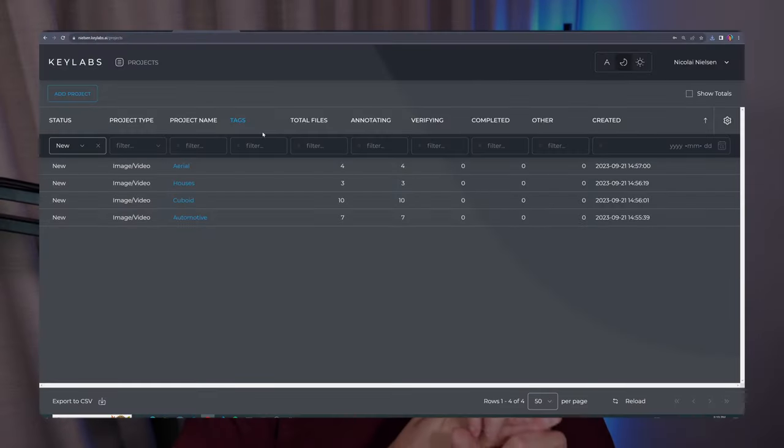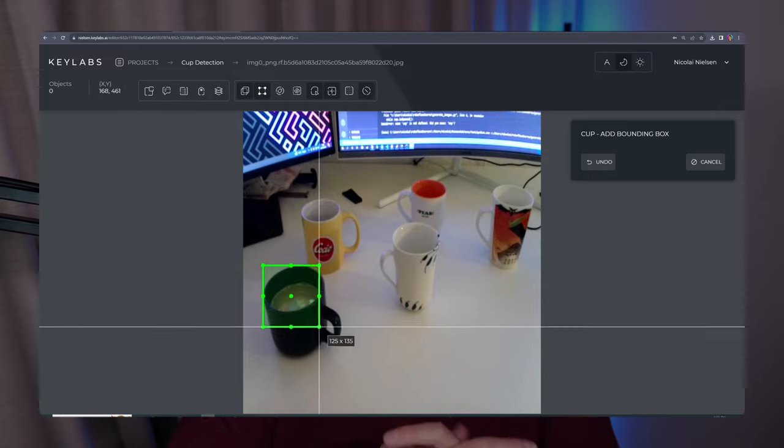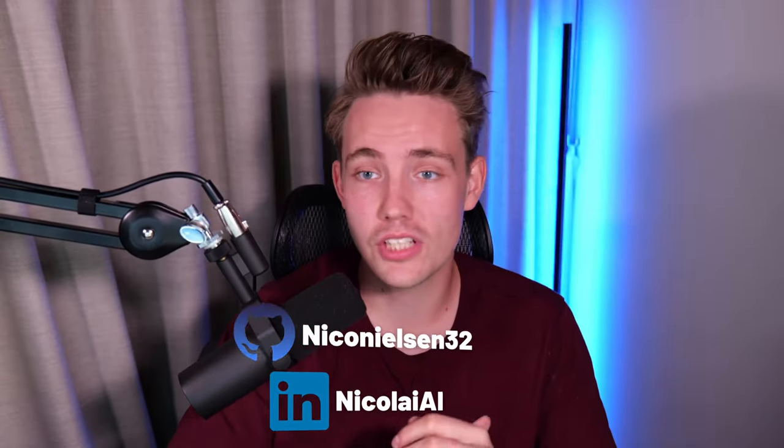Hey guys, welcome to a new video. In this video here, we're going to take a look at KeyLabs from KeyMarker. We're going to see this cool annotation tool. We're going to cover it in this video series.